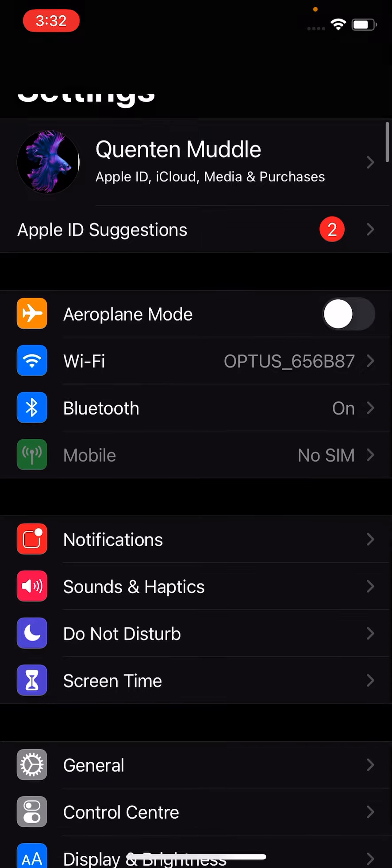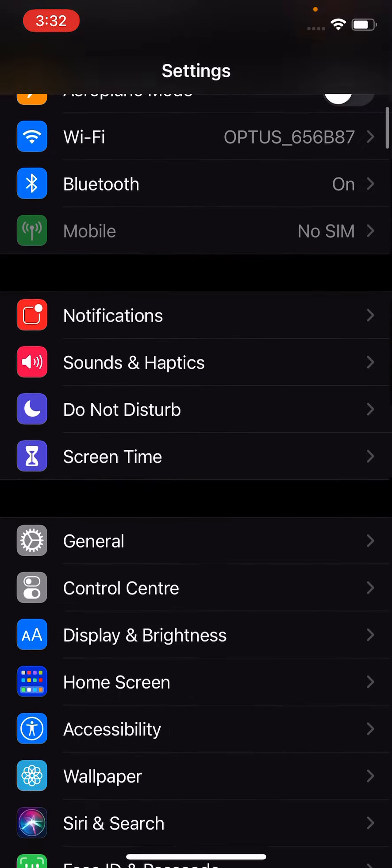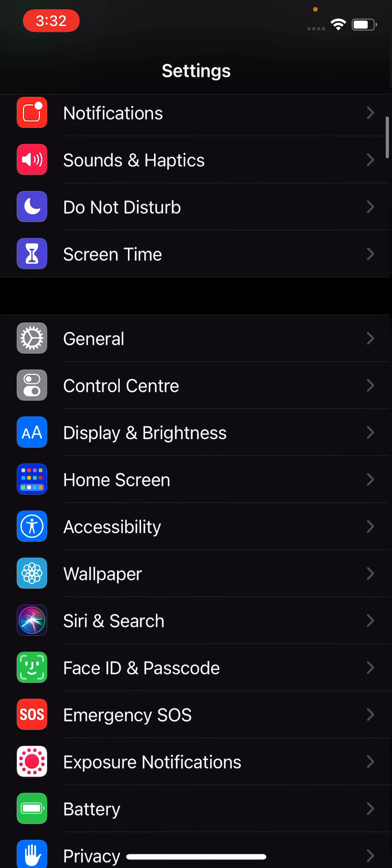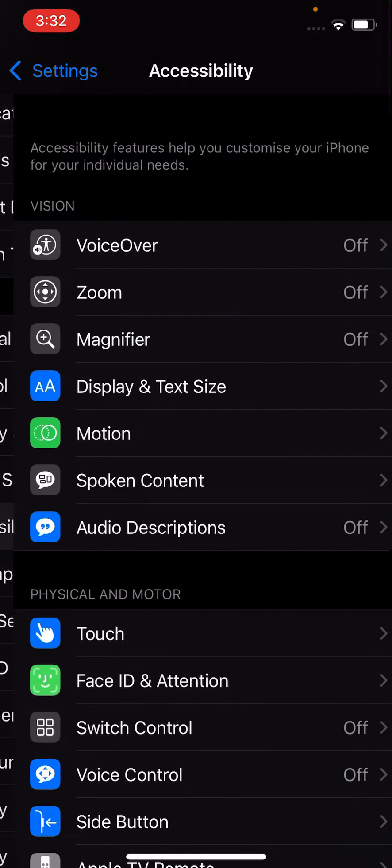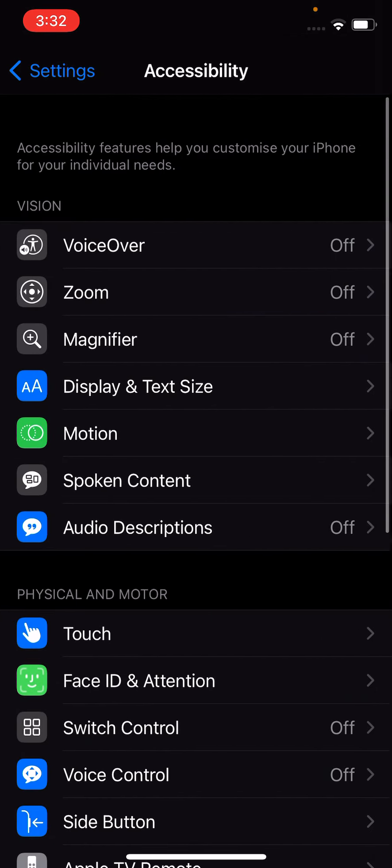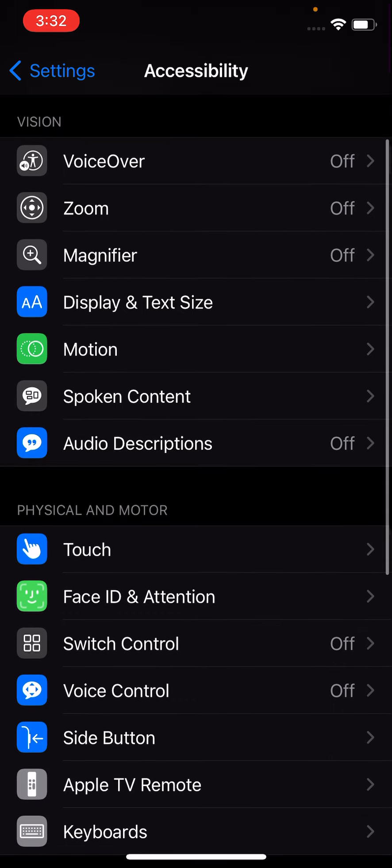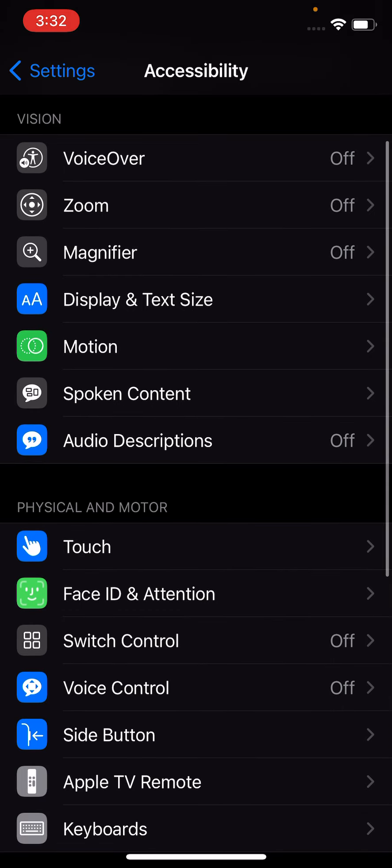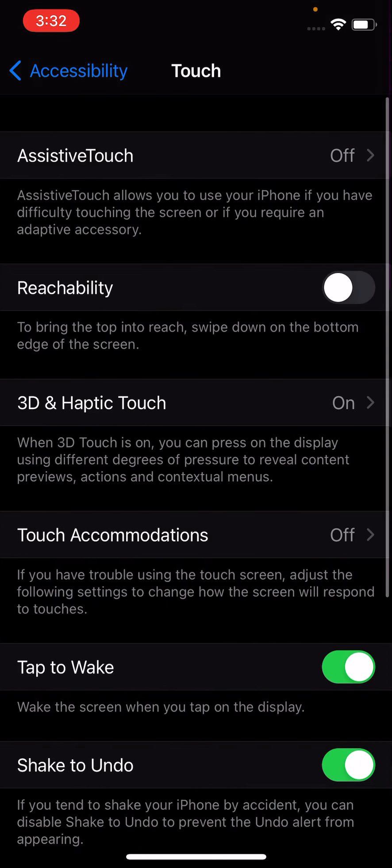So I'm going to show you, you go to AssistiveTouch because that's how you do it. And you go to Touch, now you go to that.